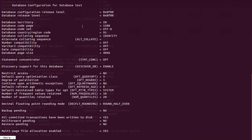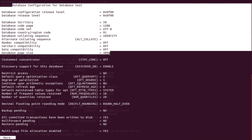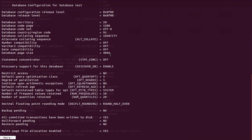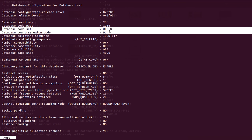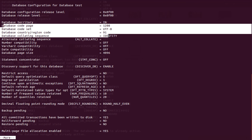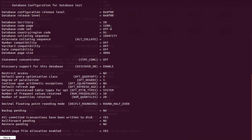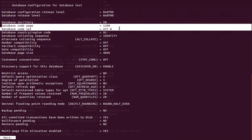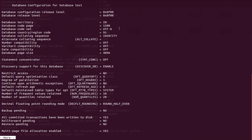Let's see an example. When you type the command 'db2 create database <name>', by default DB2 will create a UTF — which is a Unicode database — with a code page of 1208. I have set the territory as India, so it shows the country code as 91, which stands for India. This is the default behavior of 'db2 create database'.